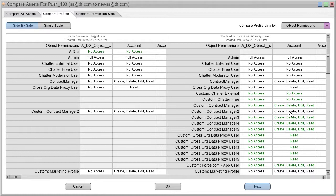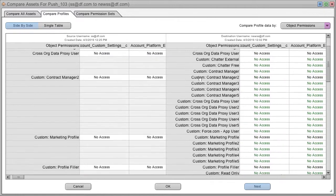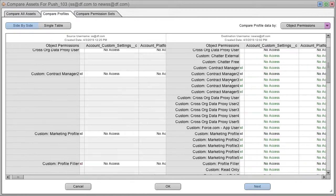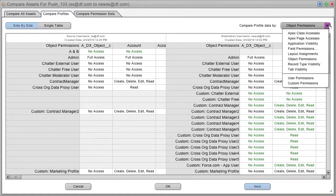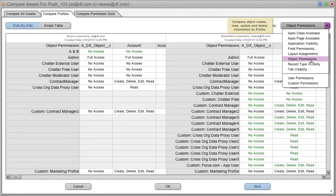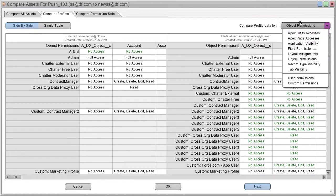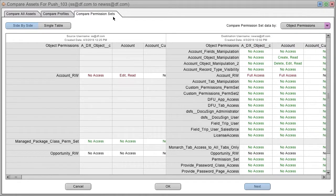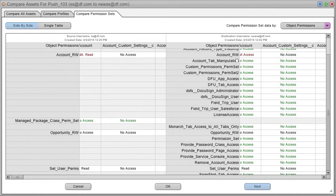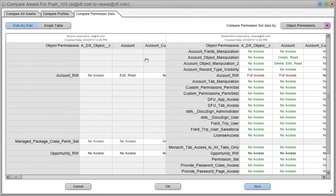Now you're seeing a side-by-side view of the profiles by object permissions in two different orgs. And again, you can look at all of these different characteristics by changing this menu, and you can also look at permission sets. They're just one tab over.